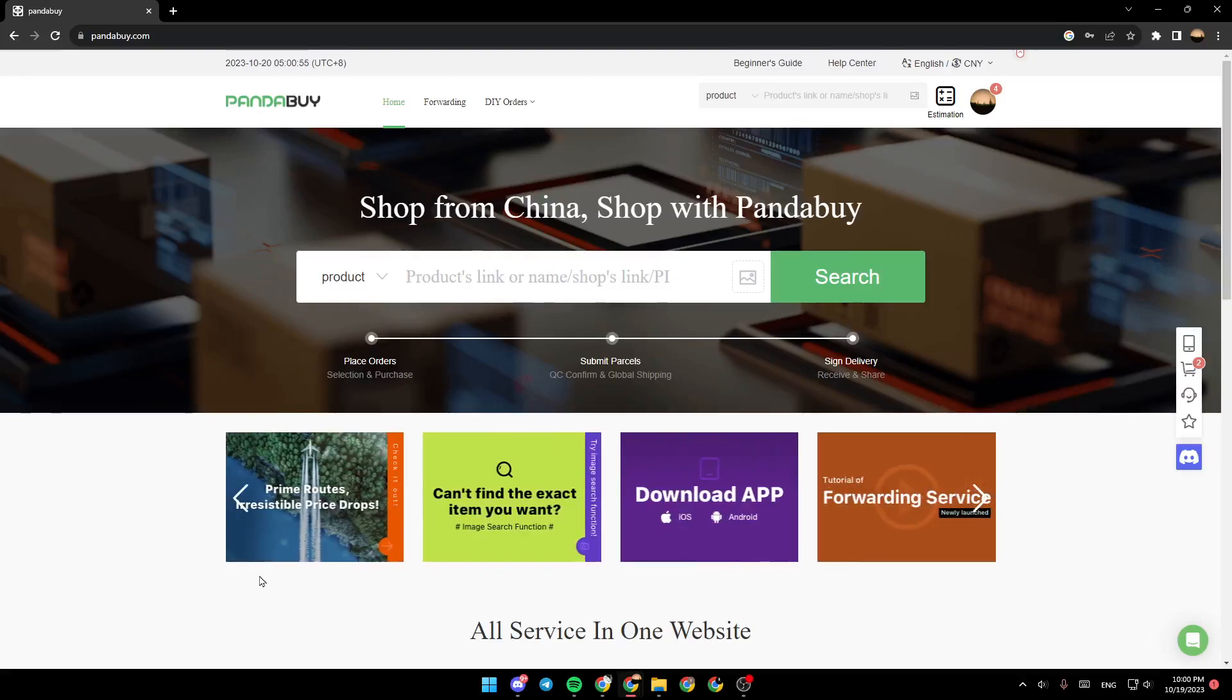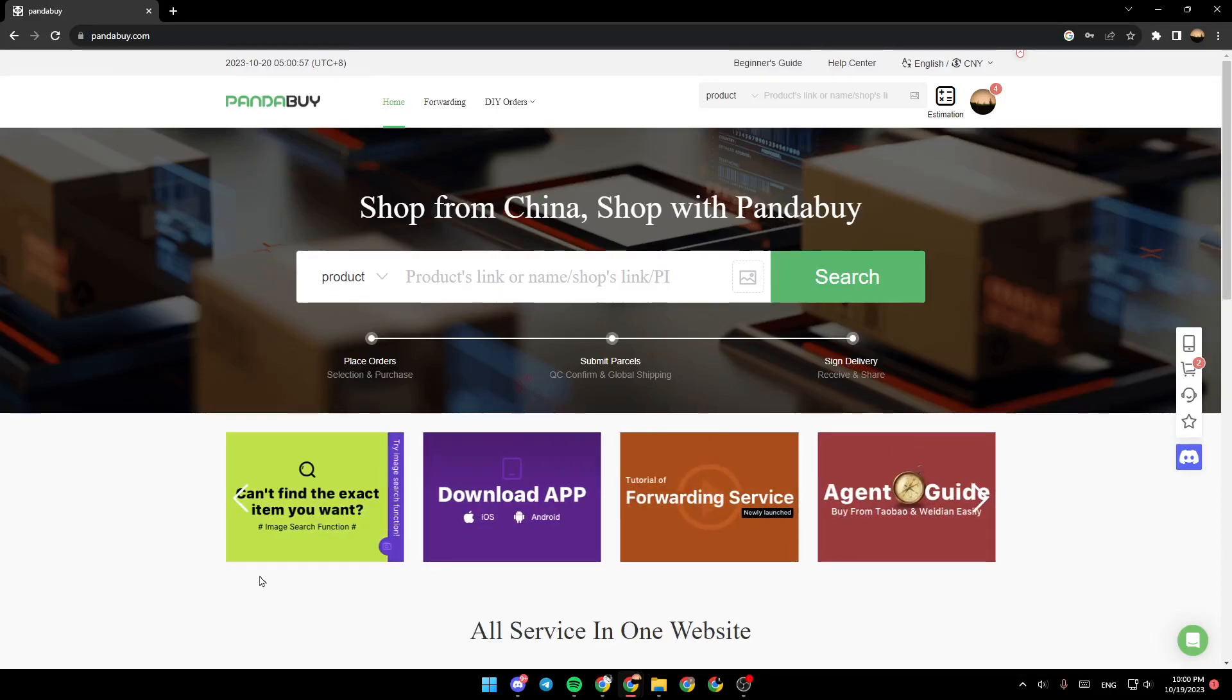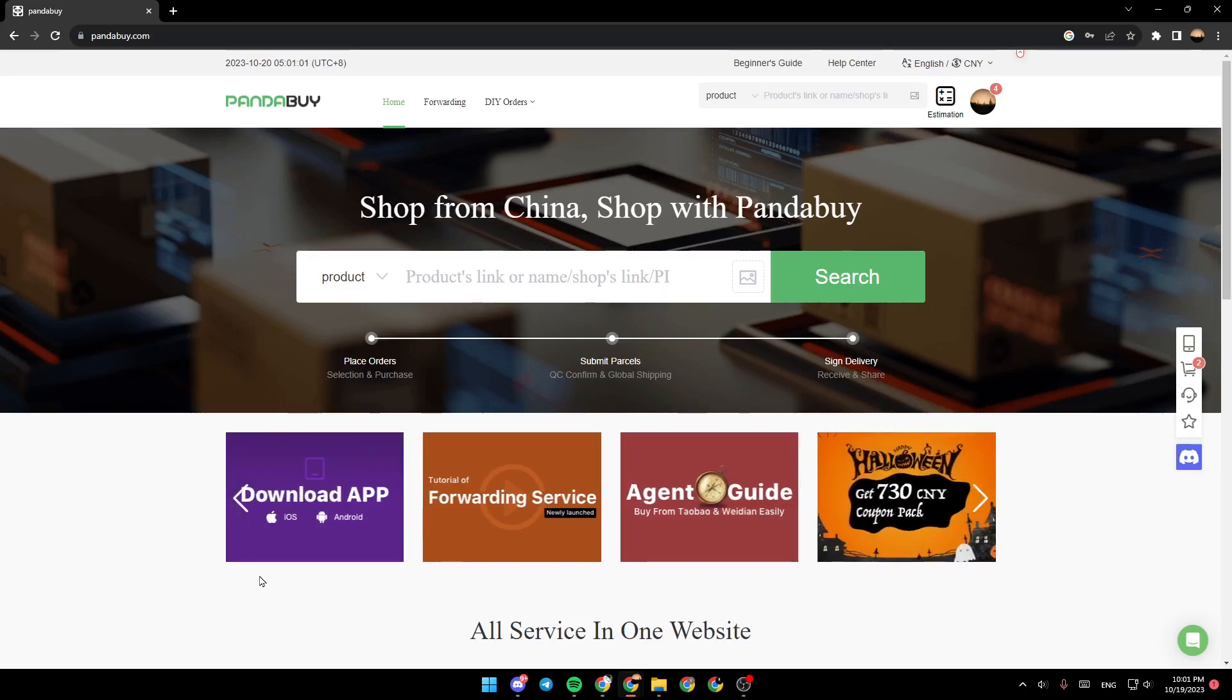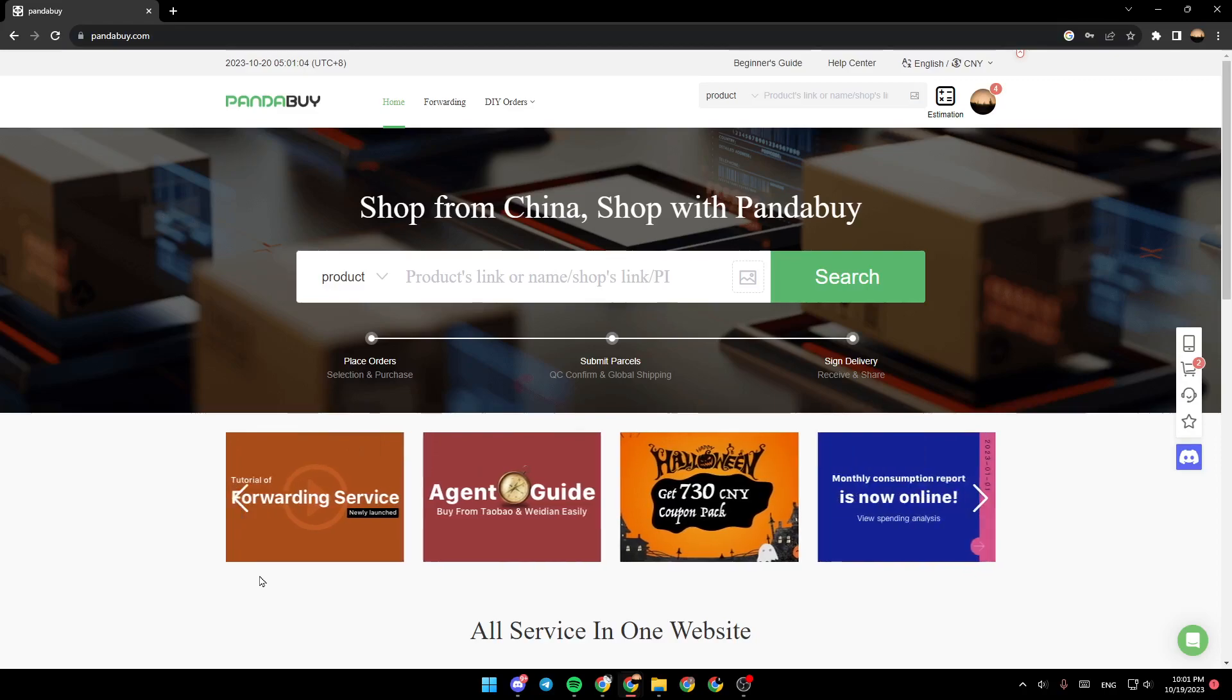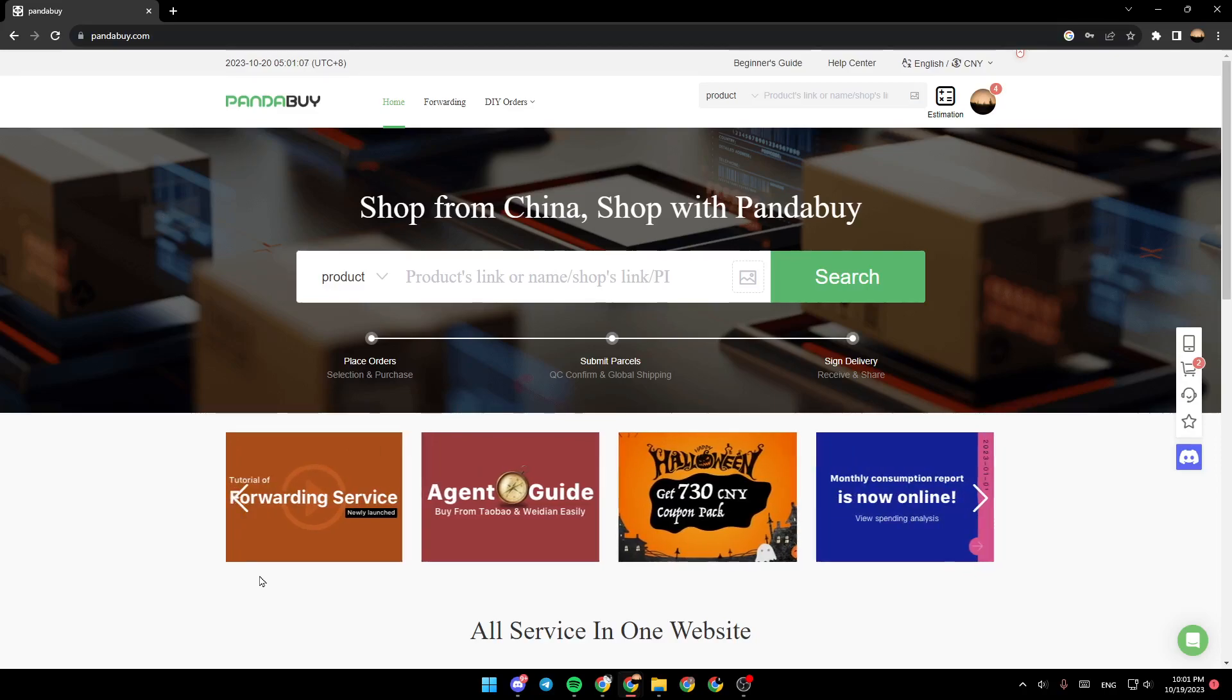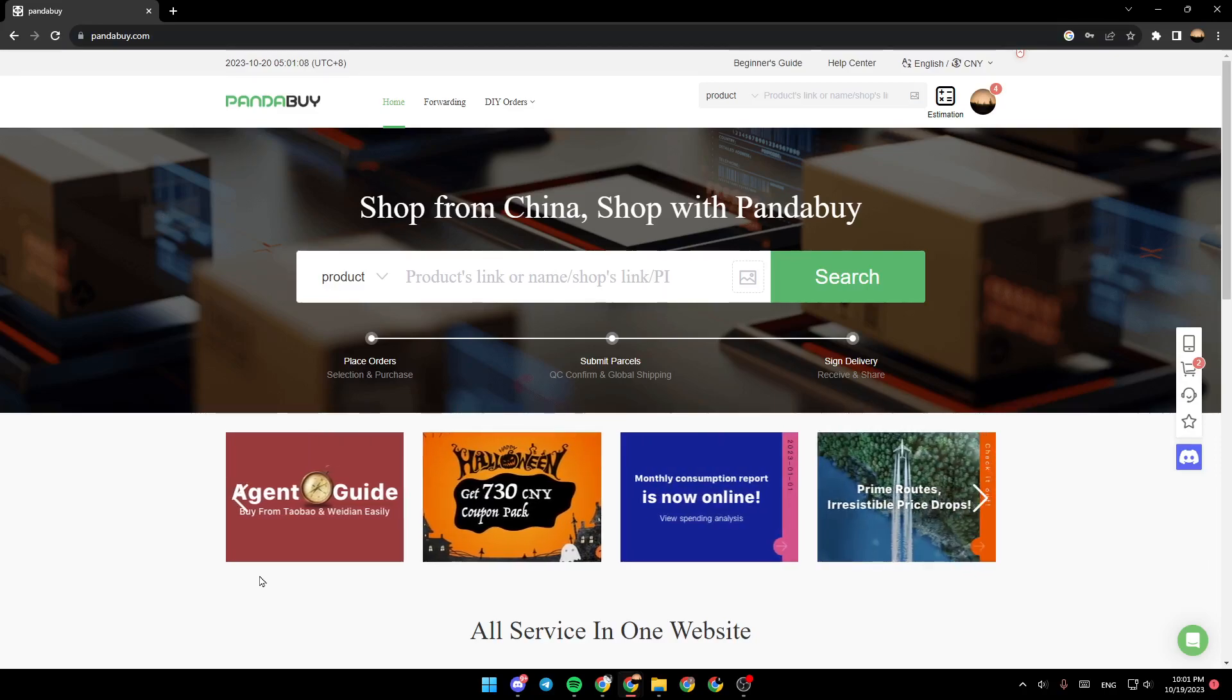Hello everyone and welcome back to a new video. In this video, I'm going to show you how you can find sellers on PandaBuy. So if you want to learn how to do it, just follow the steps that I'm going to show you.